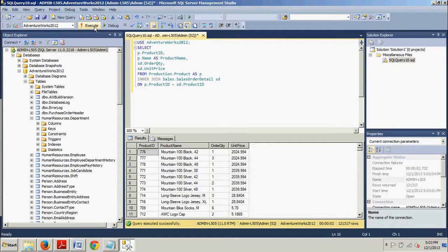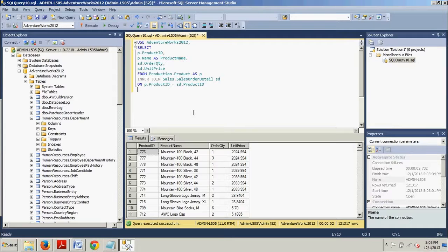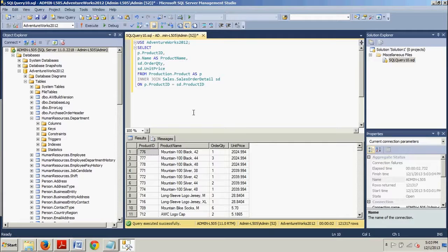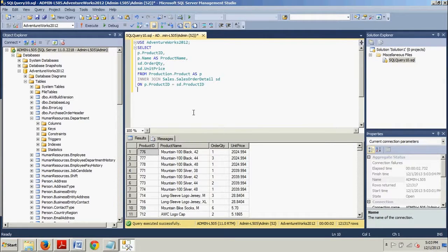Now we're going to be covering outer joins. There are two basic types of outer joins: you have your left outer join and your right outer join. They both provide very similar functionality, but there is a slight difference that depends on the order of the tables in the query.